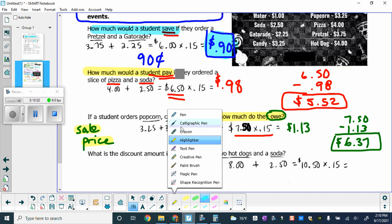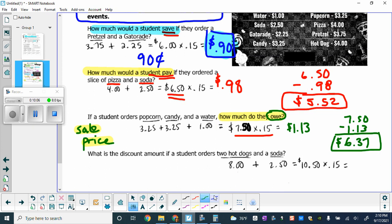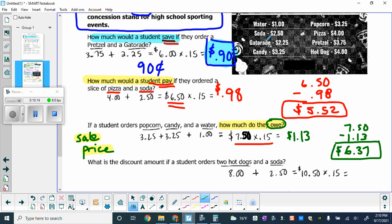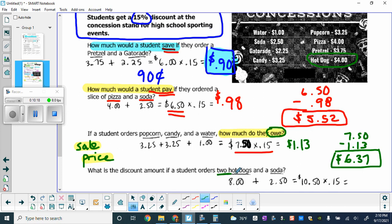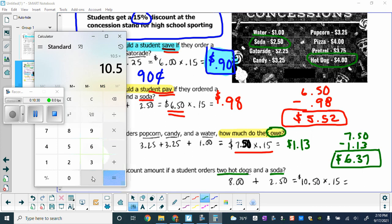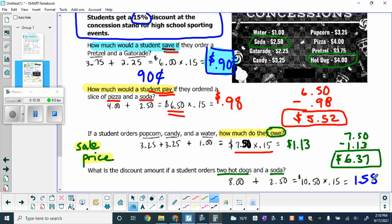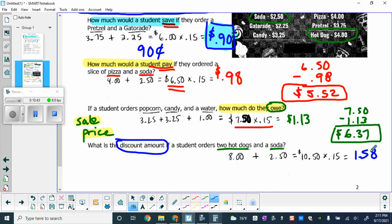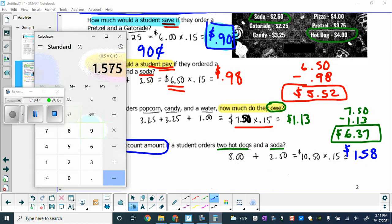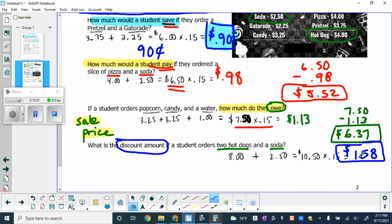What is the discount amount if a student orders two hot dogs and a soda? A hot dog is $4.00, so two hot dogs are $8.00, and a soda is $2.50, totaling $10.50. We do $10.50 times 0.15 — the five bumps it up — giving a discount of $1.58. The question asks for the discount amount, so we are done: it's $1.58.